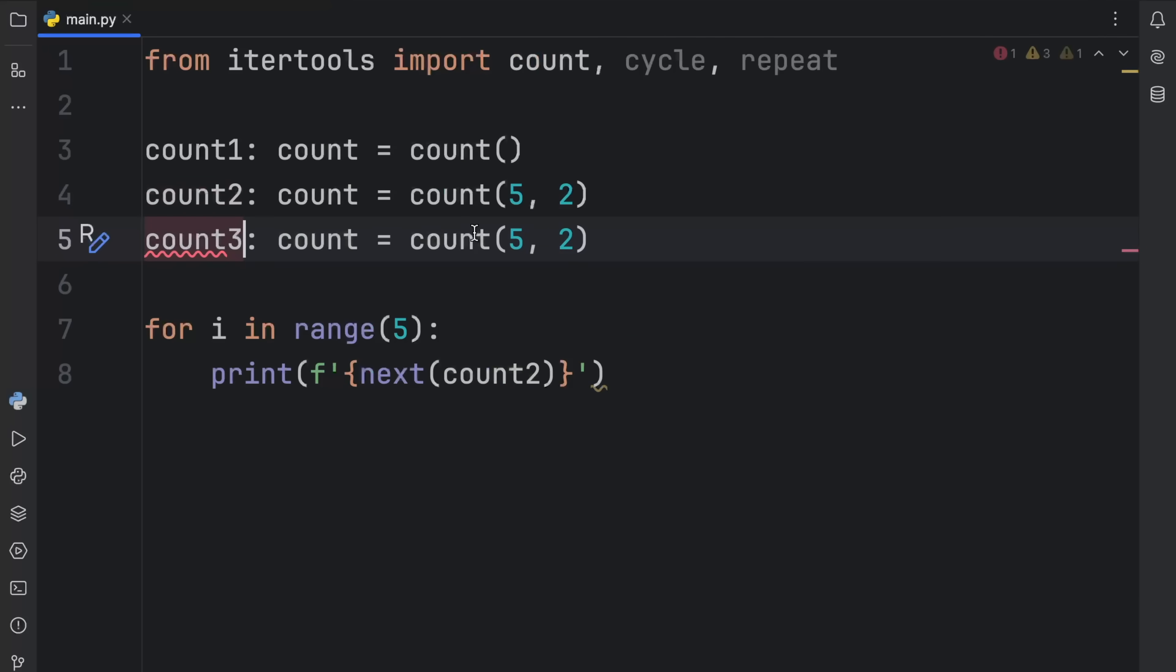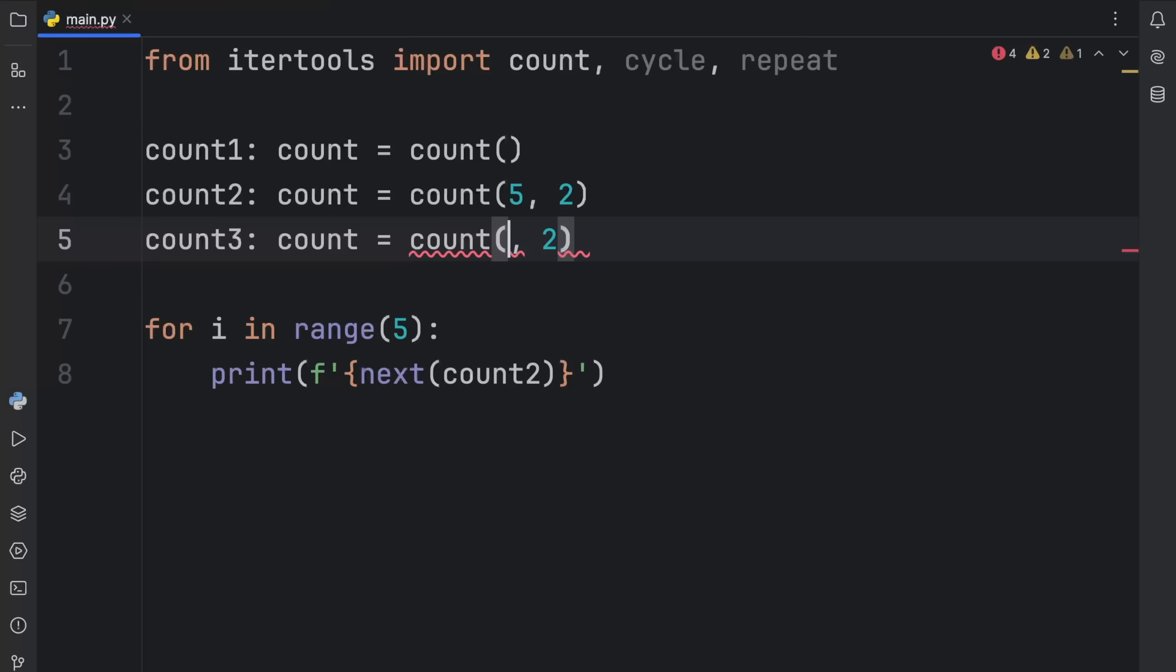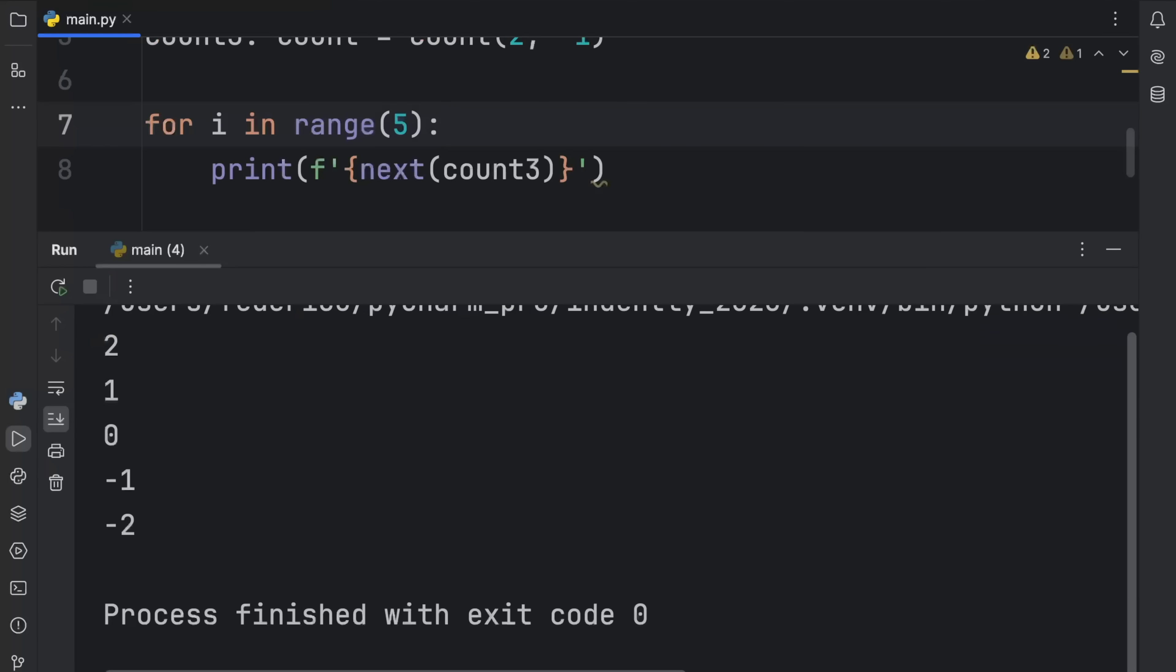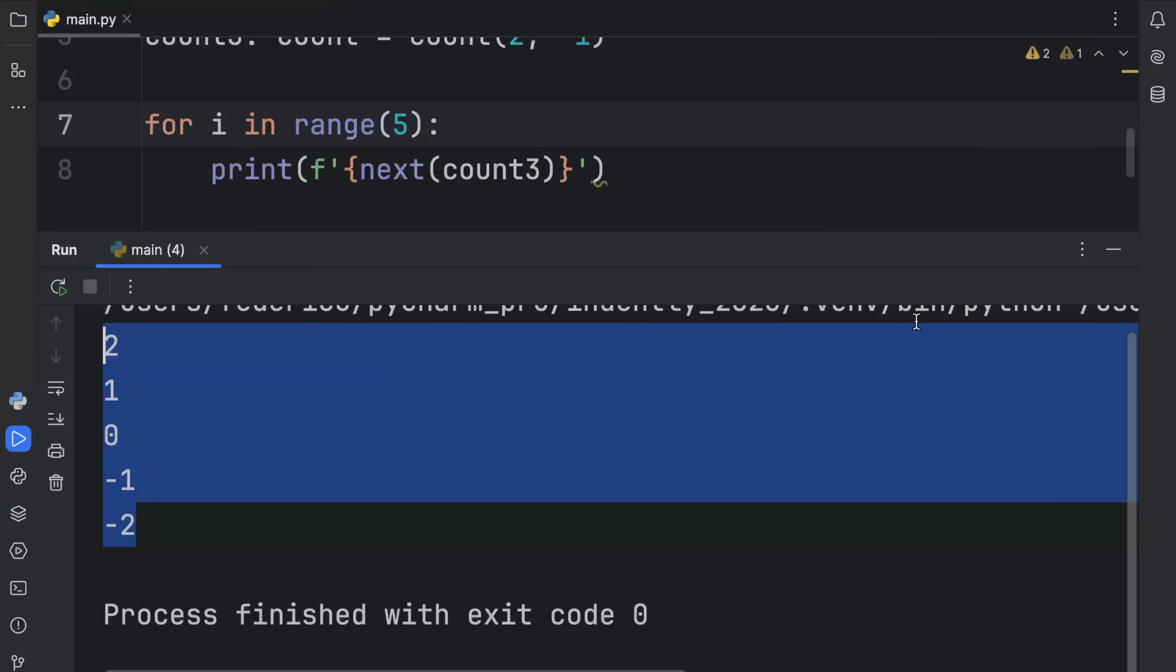If you want to create a counter that counts downwards, you can do that. So I'm going to create a new variable or a new counter called count3. And here we're going to say that this should start at two and have a step of minus one. Now we'll change this to count3 so that when we run this, we will start at two and go downwards.